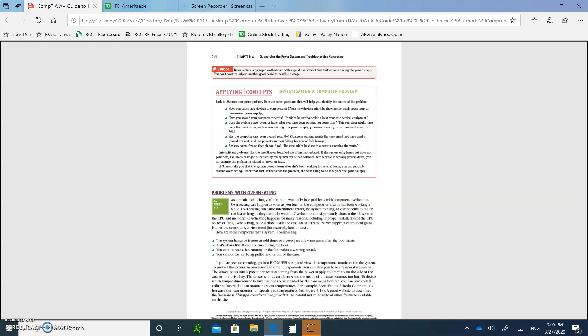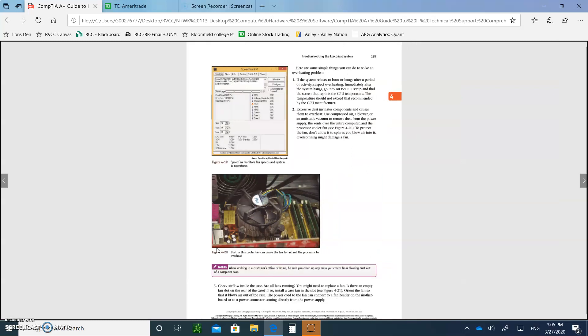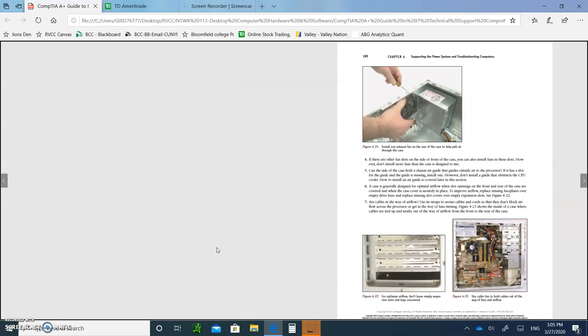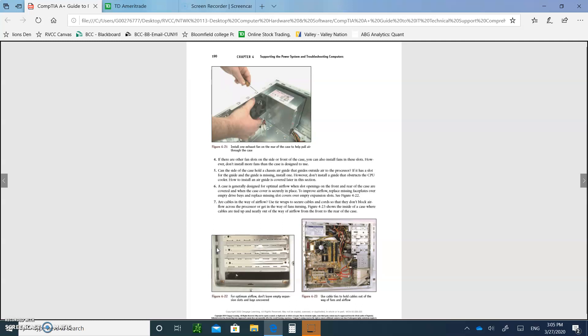So what do you do to resolve the overheating problems? Well, if you suspect overheating, step number one, go into the BIOS UEFI setup and view the temperature monitors for the system. To protect the expensive processor and other components, you can also purchase a temperature sensor. Write that down to resolve overheating problems. Number two, excessive dust will insulate the components and causes overheating. Use the compressed air to get rid of all the dust that's inside. Check the airflow inside the case. Install extra fans if you have to, if there's space available. So one way or another, improve the airflow.